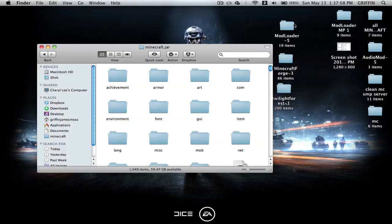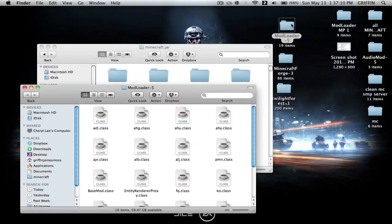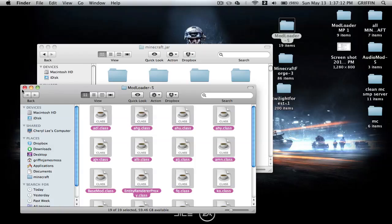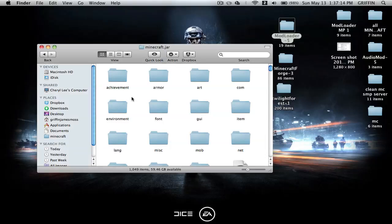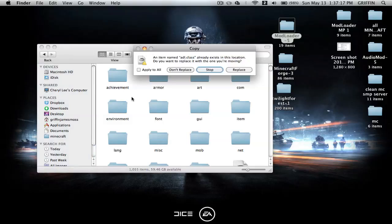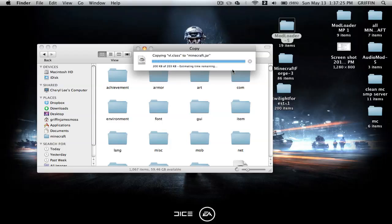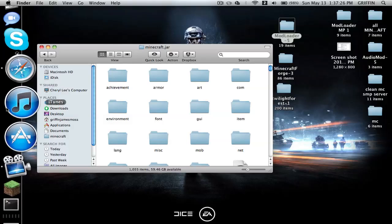Then open up Mod Loader and select everything in the Mod Loader folder, copy it into Minecraft.jar, and paste it. Or you can drag and drop, but I prefer to copy it in case I do something wrong. So I don't have to re-download Mod Loader. Then just replace, and that's it.